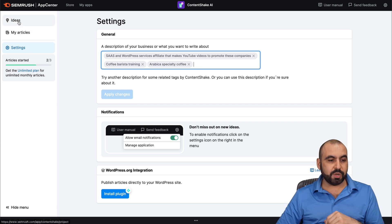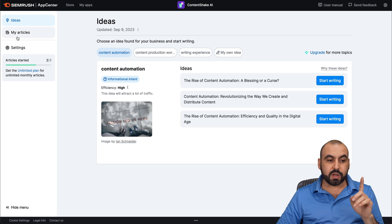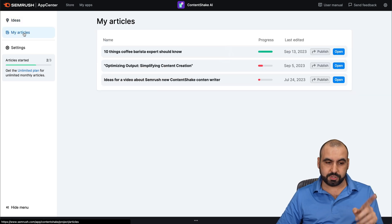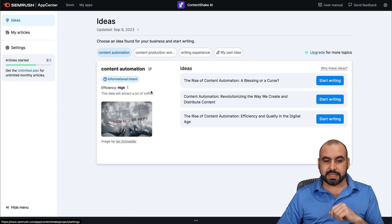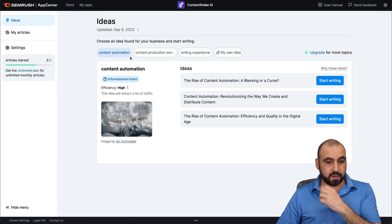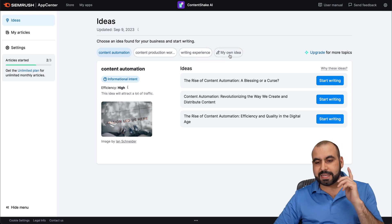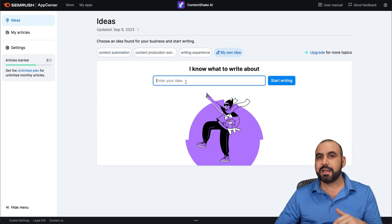Now, let's jump into My Ideas. And if you're working on content that you previously worked on, go into My Articles. Let me go into Ideas, and we're going to get some ideas right here. Content Automation, Content Production, Writing Expertise. But in this case, I am going to give it my own idea.